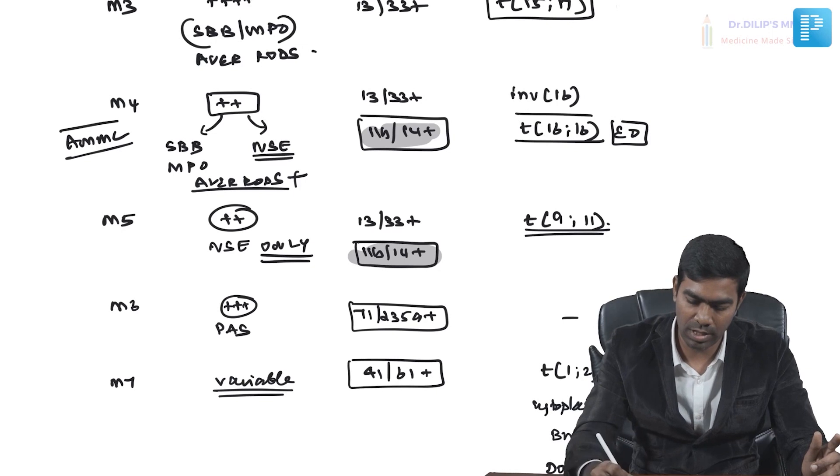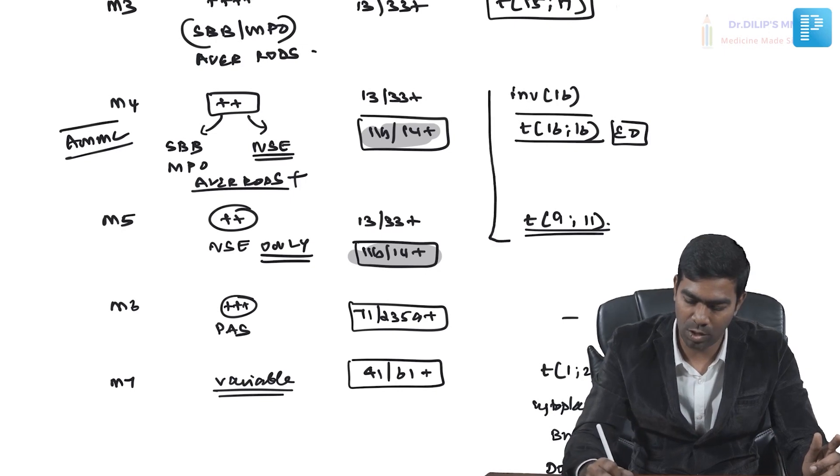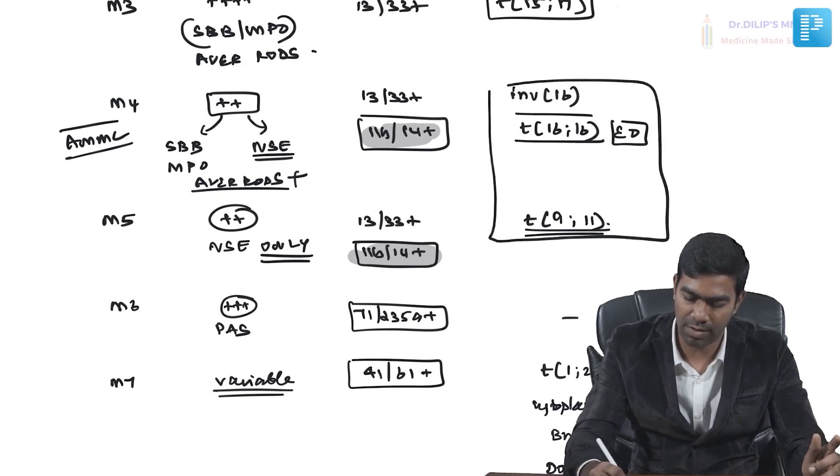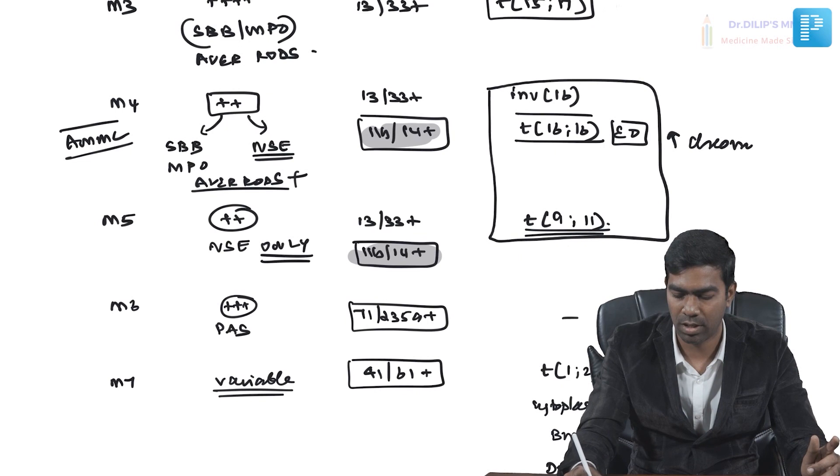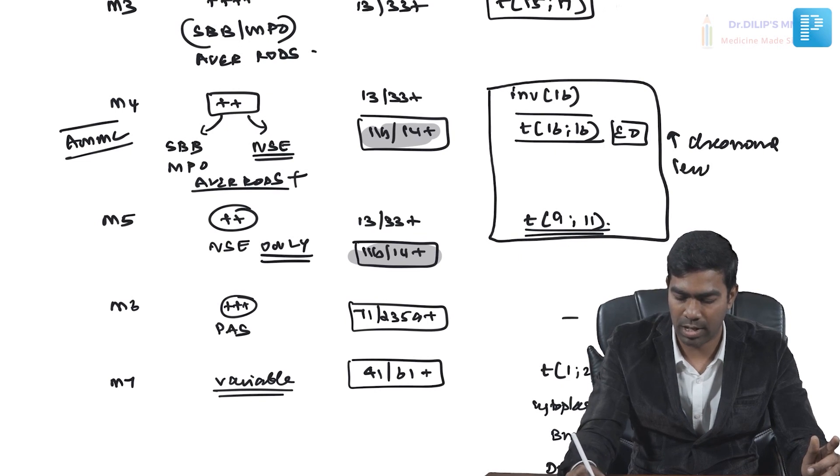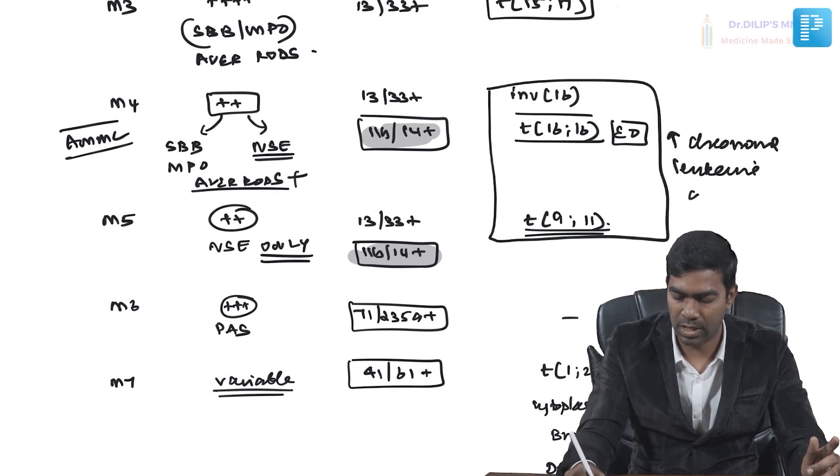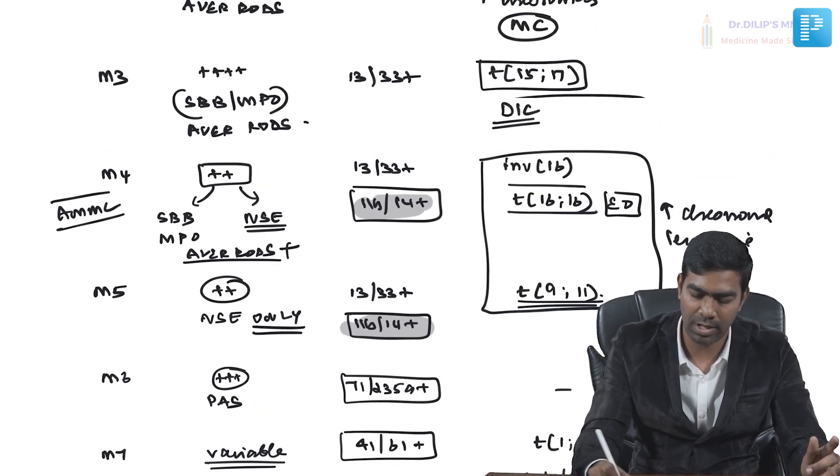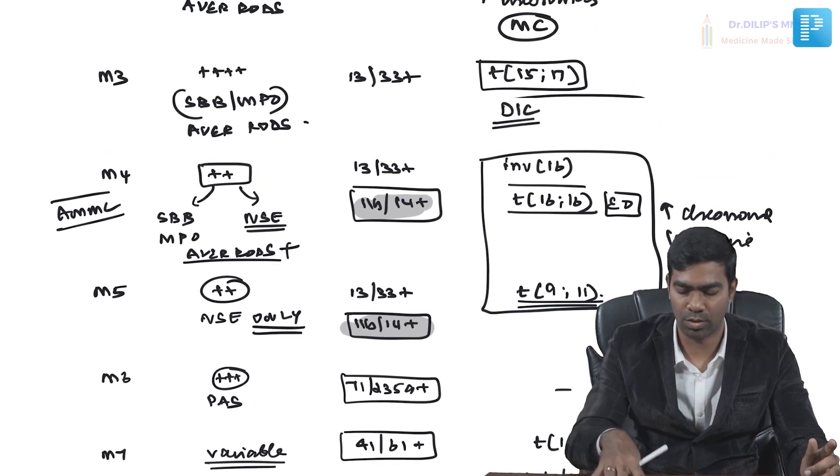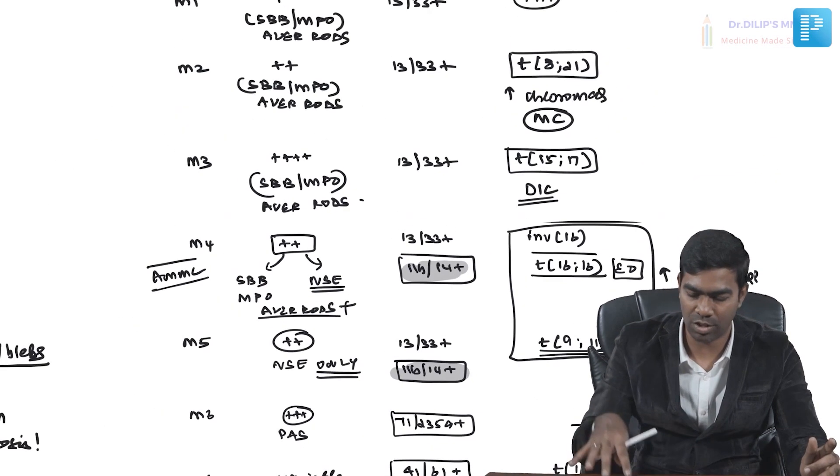These are very important. At the same time, I didn't tell you this: M4 and M5 have a very high risk of chloromas and leukemia cutis, and M3 is associated with extremely high risk of disseminated intravascular coagulation.